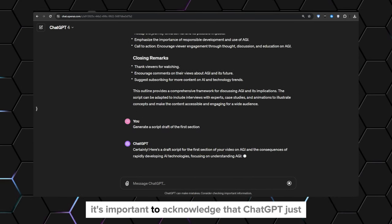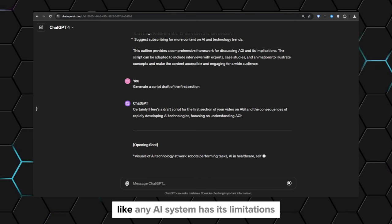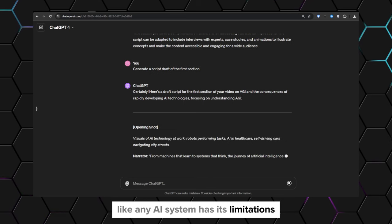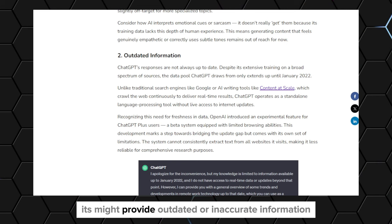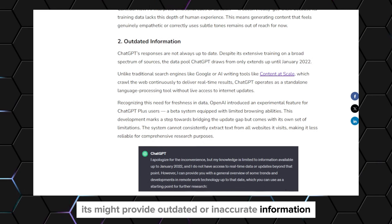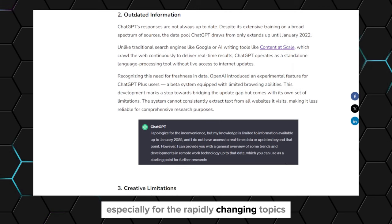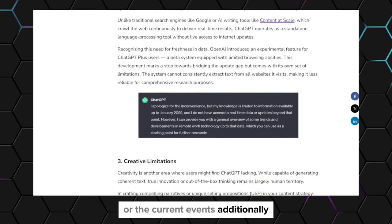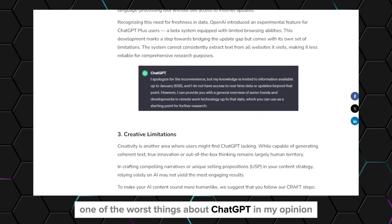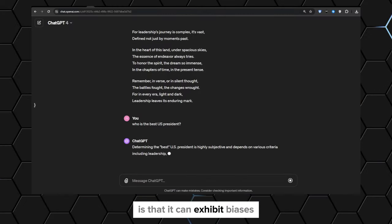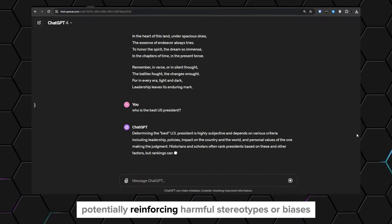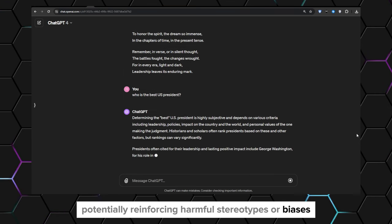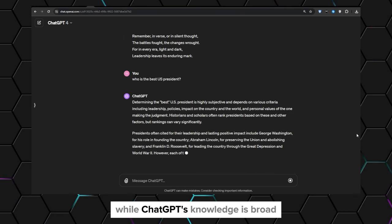However, it's important to acknowledge that ChatGPT, just like any AI system, has its limitations. Since its training data is not constantly updated, it might provide outdated or inaccurate information, especially for rapidly changing topics or current events. Additionally, one of the worst things about ChatGPT is that it can exhibit biases present in its training data, potentially reinforcing harmful stereotypes or biases if not properly filtered.